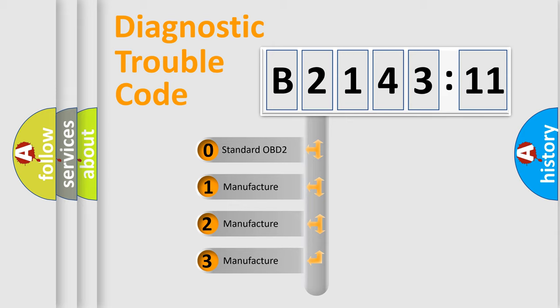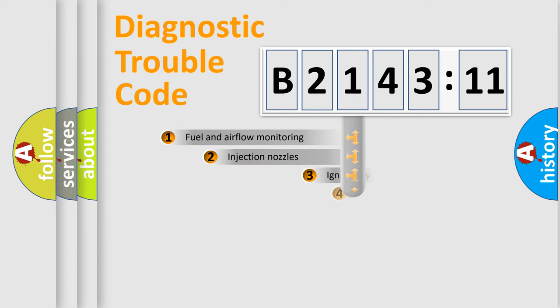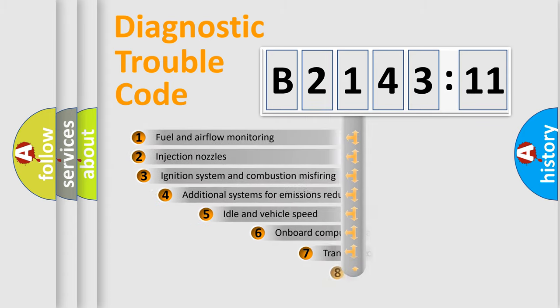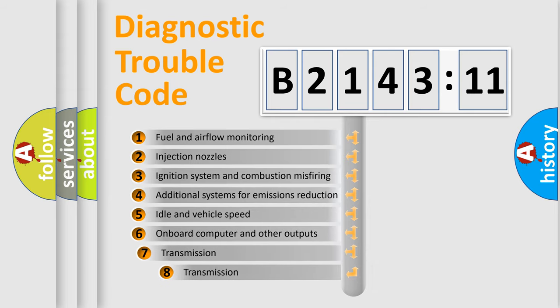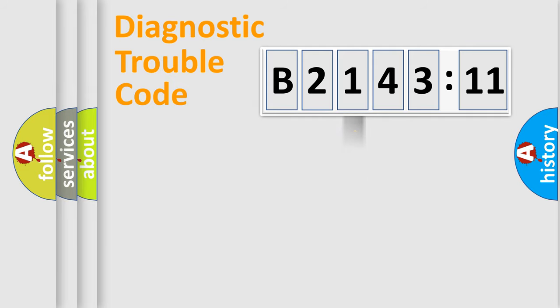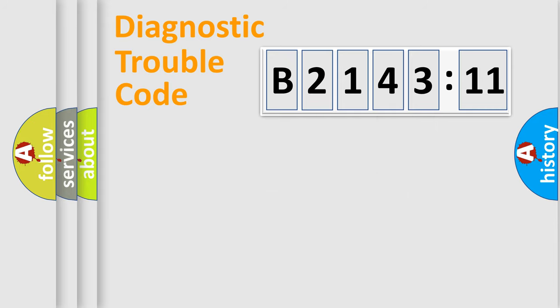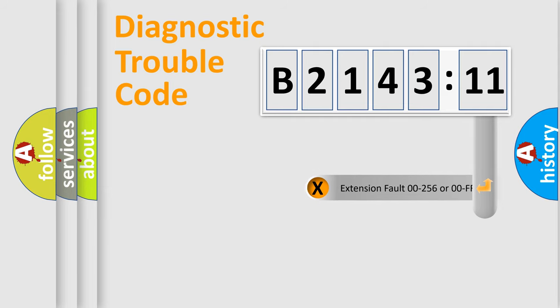If the second character is expressed as zero, it is a standardized error. In the case of numbers 1, 2, 3, it is a car-specific error. The third character specifies a subset of errors. The distribution shown is valid only for the standardized DTC code. Only the last two characters define the specific fault of the group.